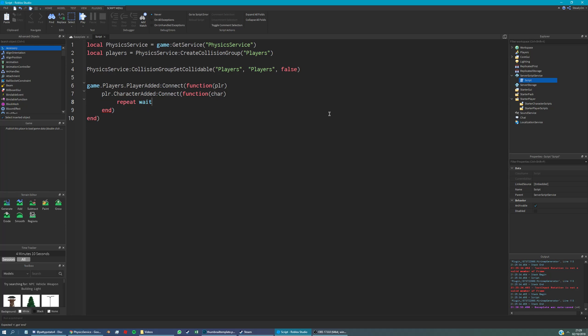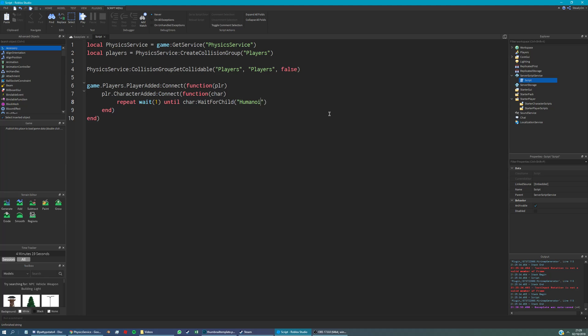And we're going to wait until the character is fully loaded. So we're going to wait for the humanoid here. And then after we've done that...